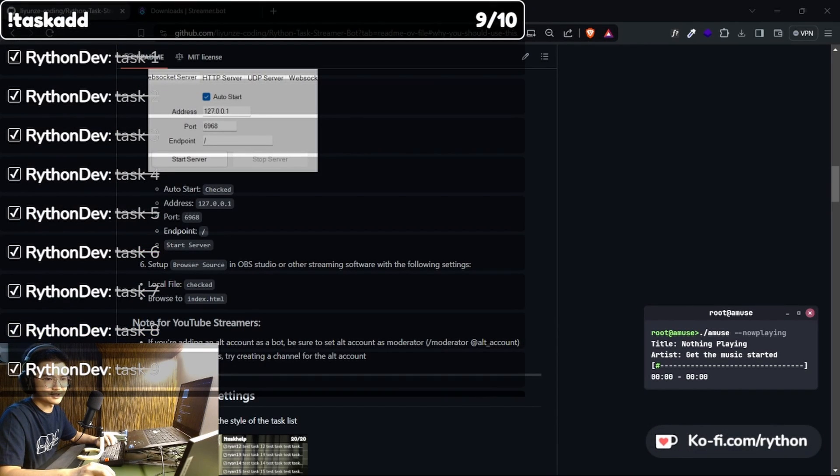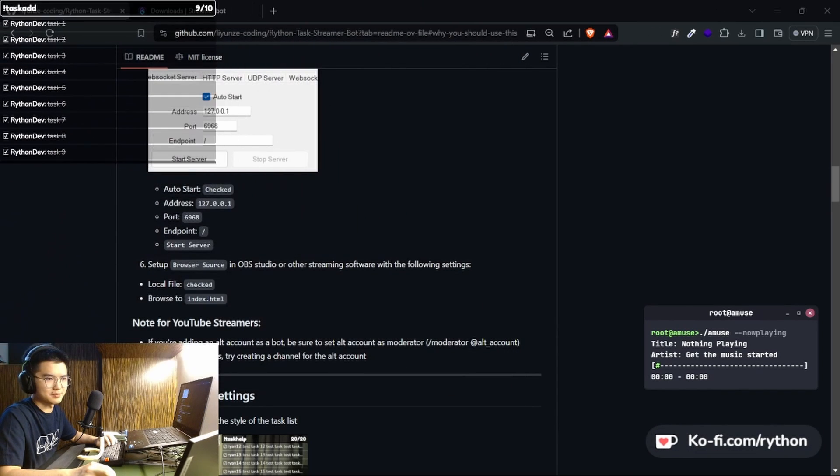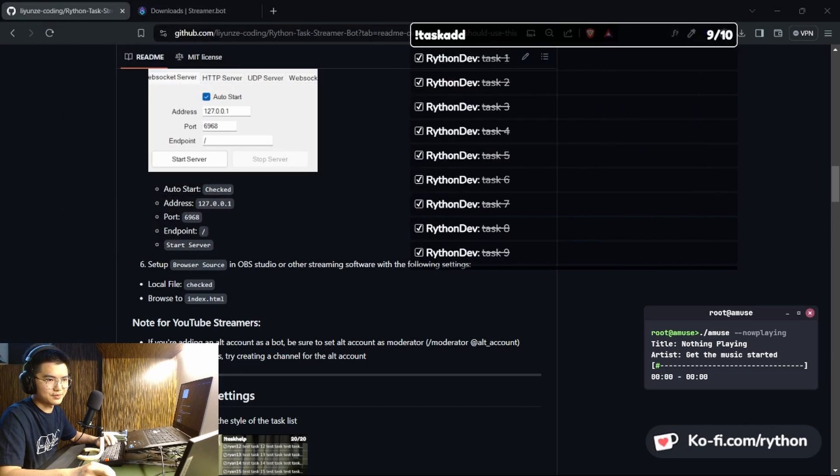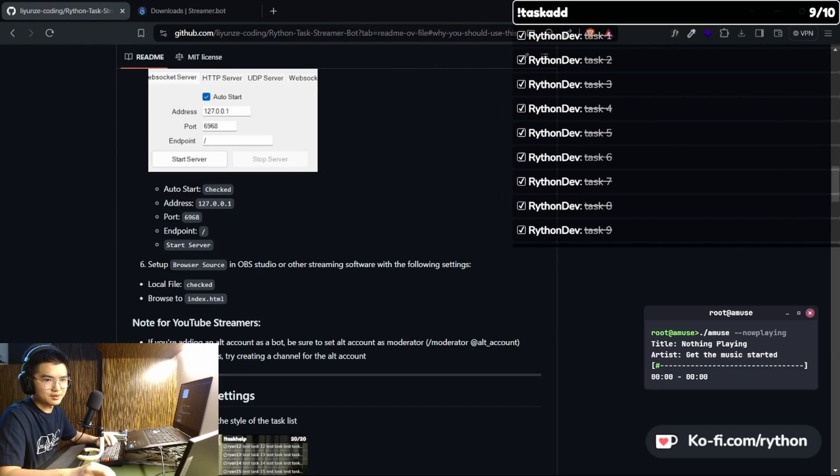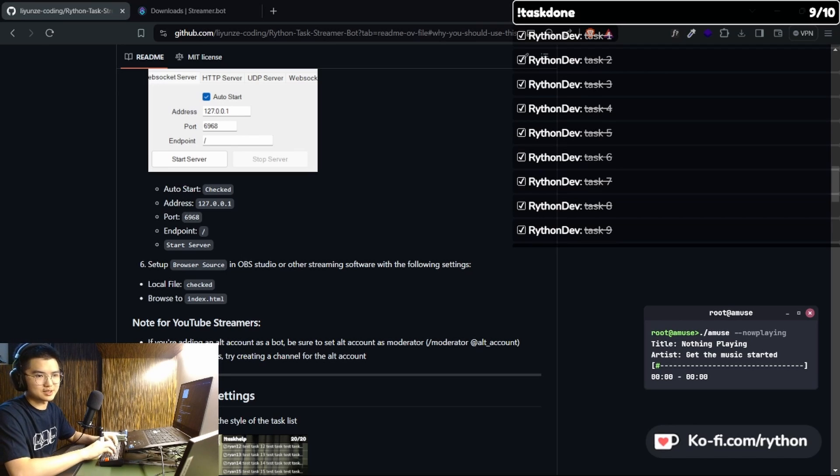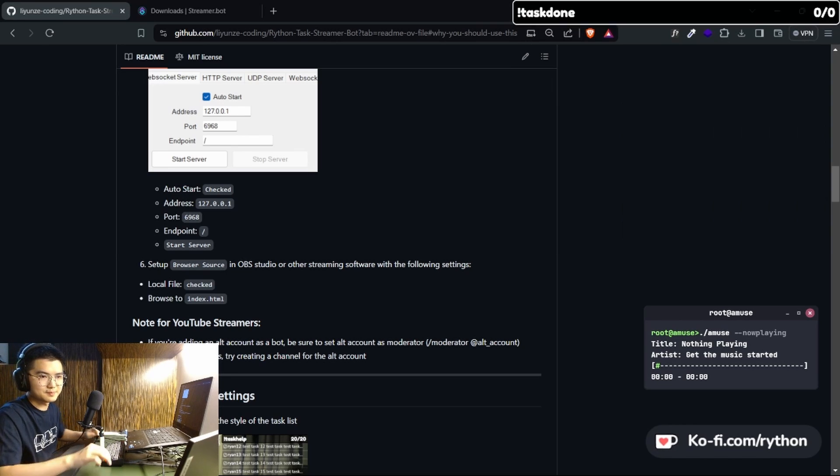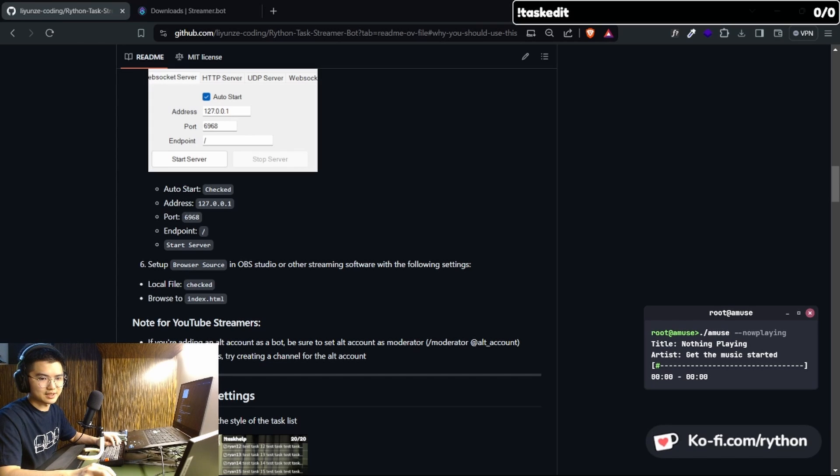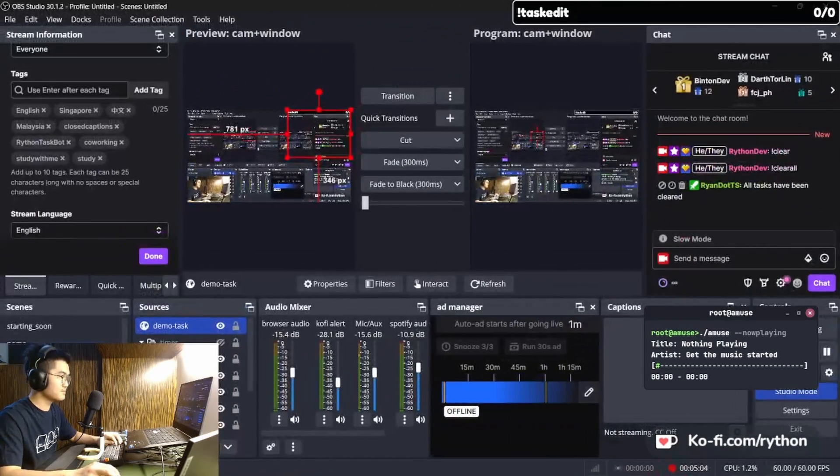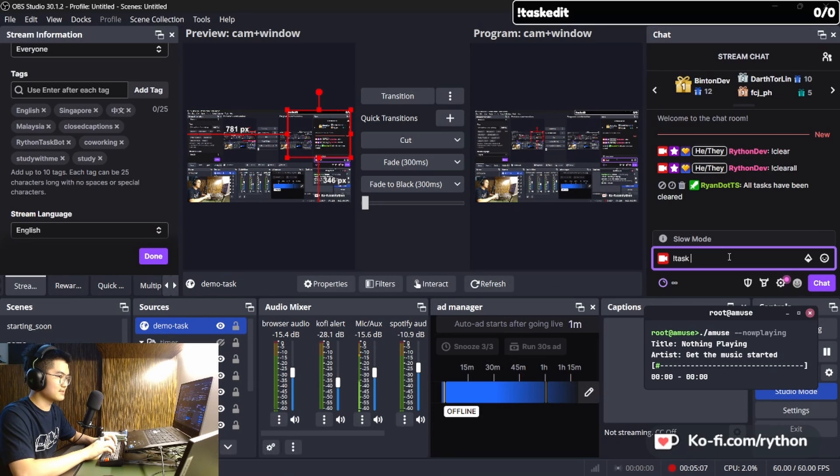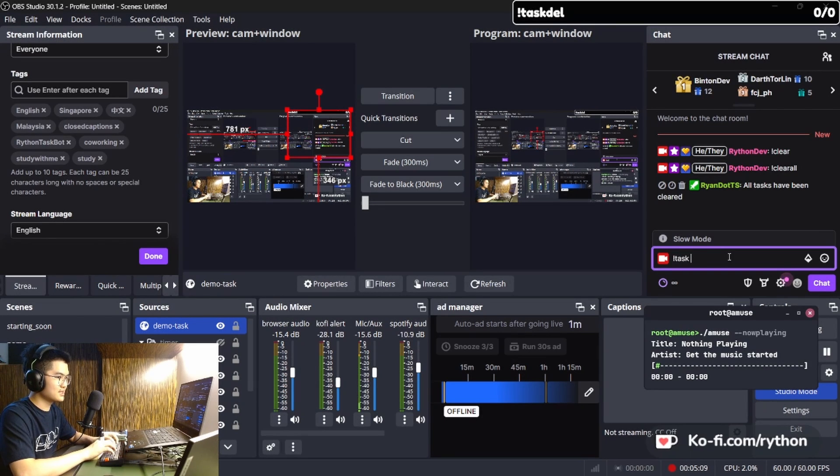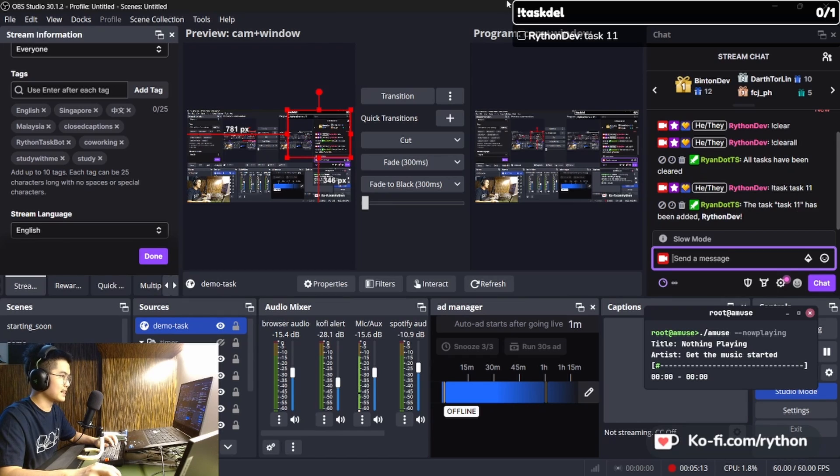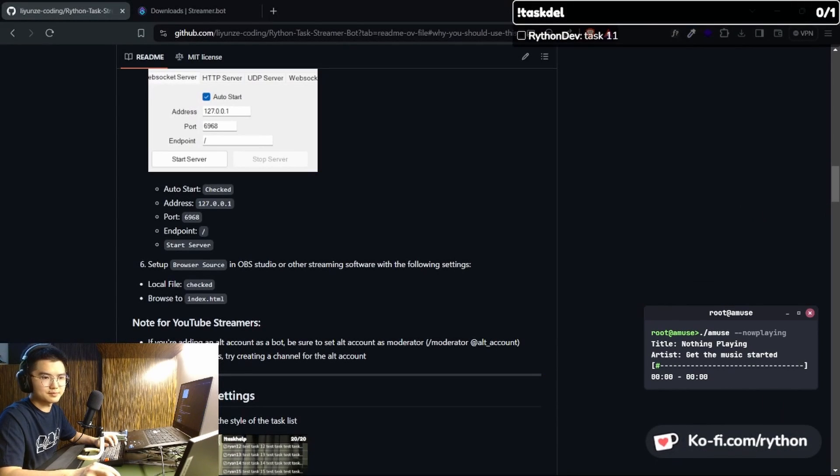And it's way too large. I'm gonna minimize it, and there you go. Well, for you guys, it probably looks something more like this. And you can add a task like task 11, and that'll get added.